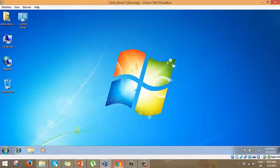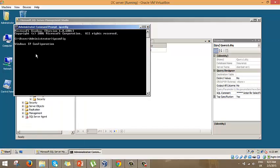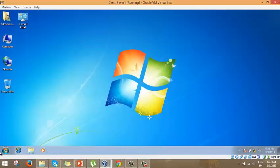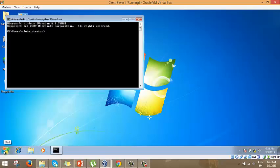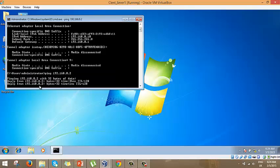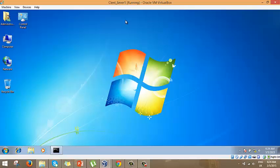Before we begin trying to connect to the database, there are a few things to consider. First, let's check the IP scheme. On the server side, ipconfig shows the server address ending in .2. On the client side, ipconfig shows the address ending in .10. We attempt to ping the server and get a successful ping, confirming TCP connectivity.